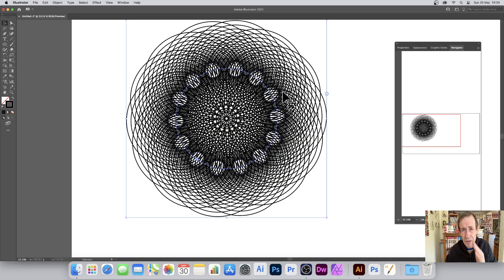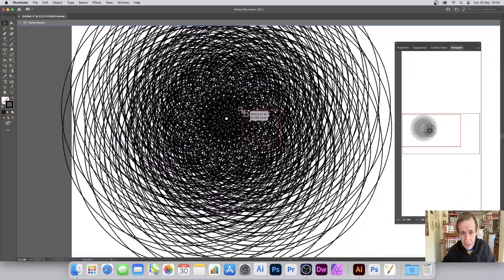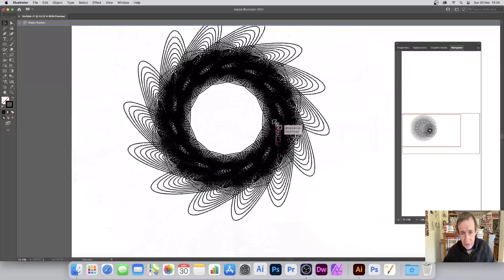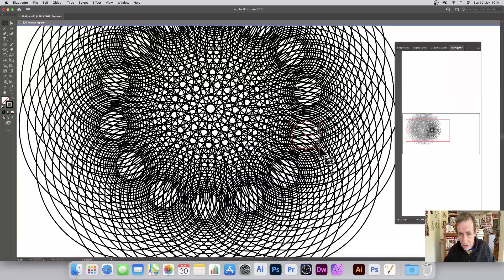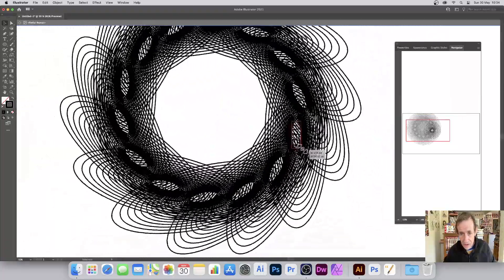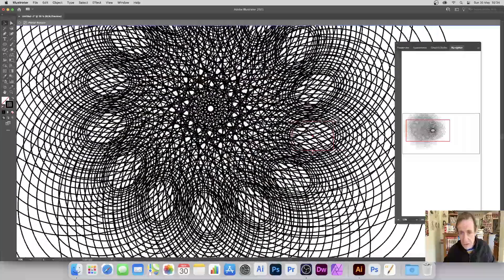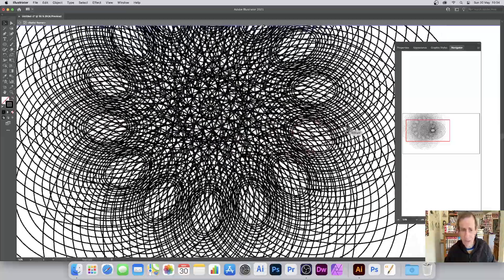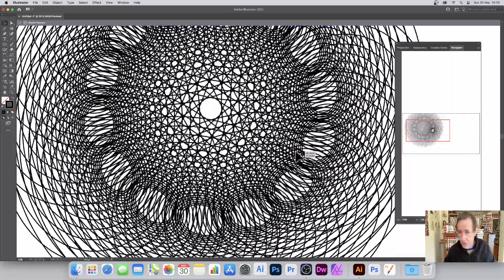You can also edit the repeat — you can double-click and edit the instance. Double-click in there and you can see the design. You can still modify it: resize it, move it around, rotate it — all those sorts of things. You can create all kinds of different designs simply inside this radial repeat object.